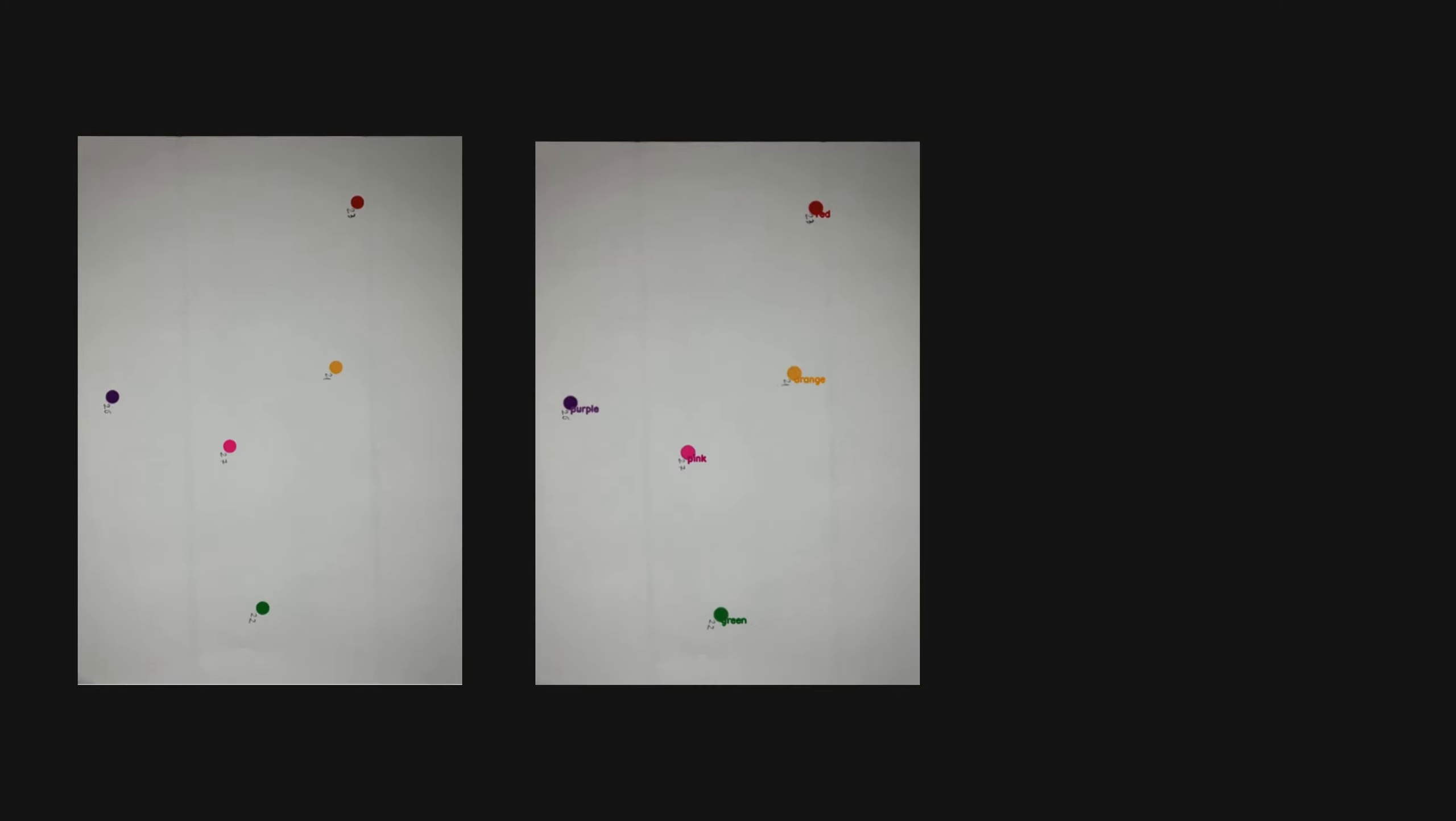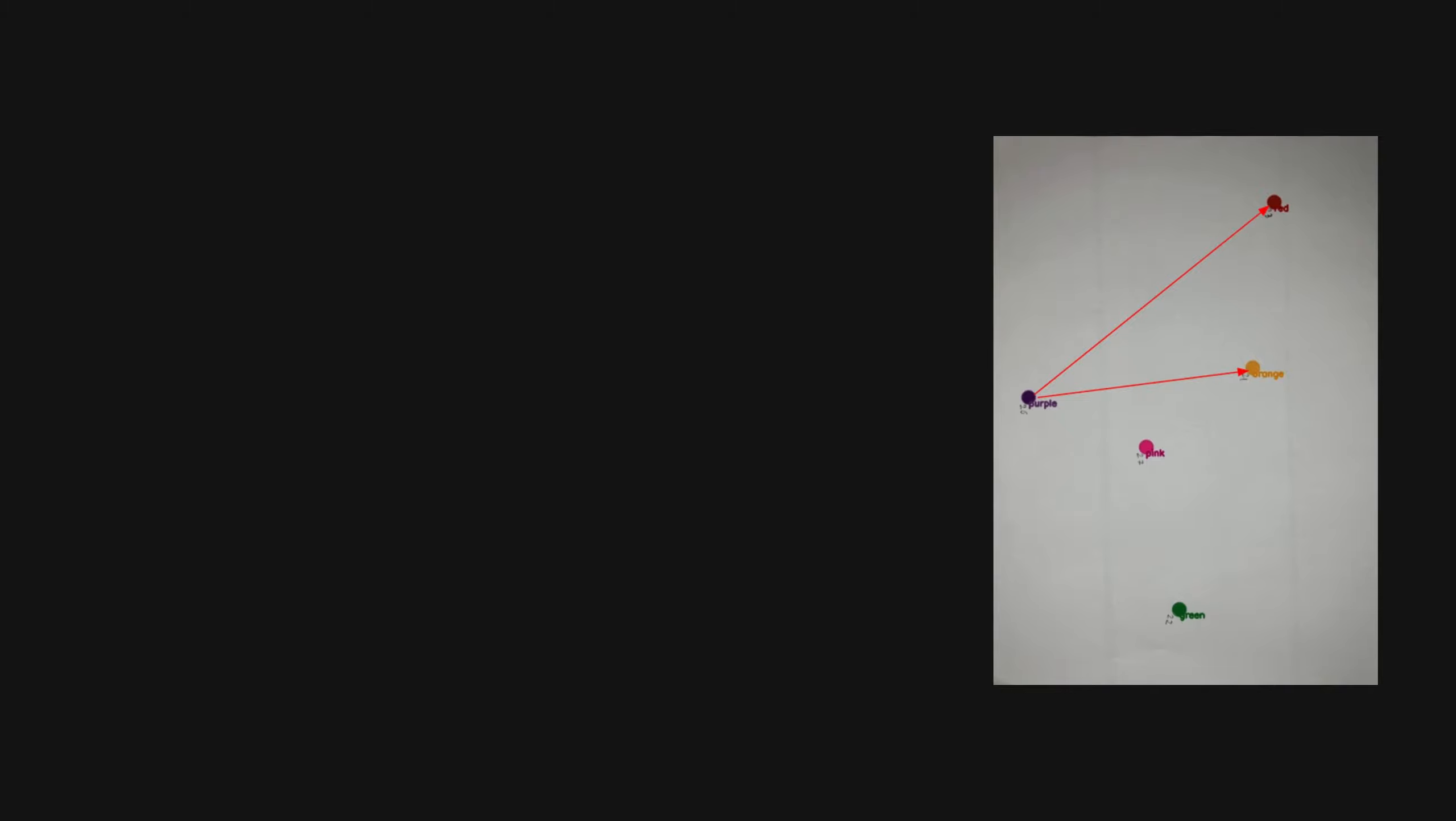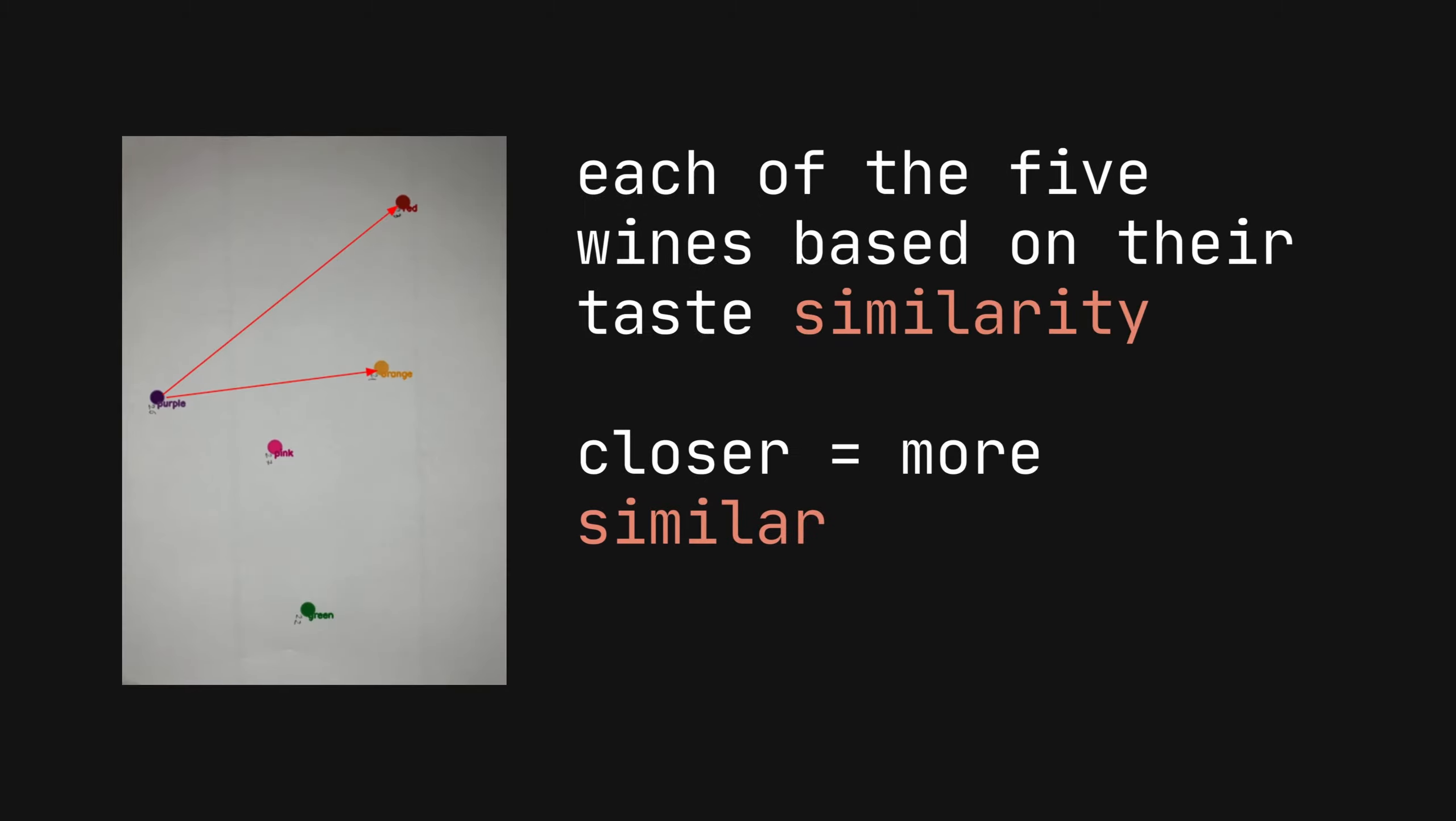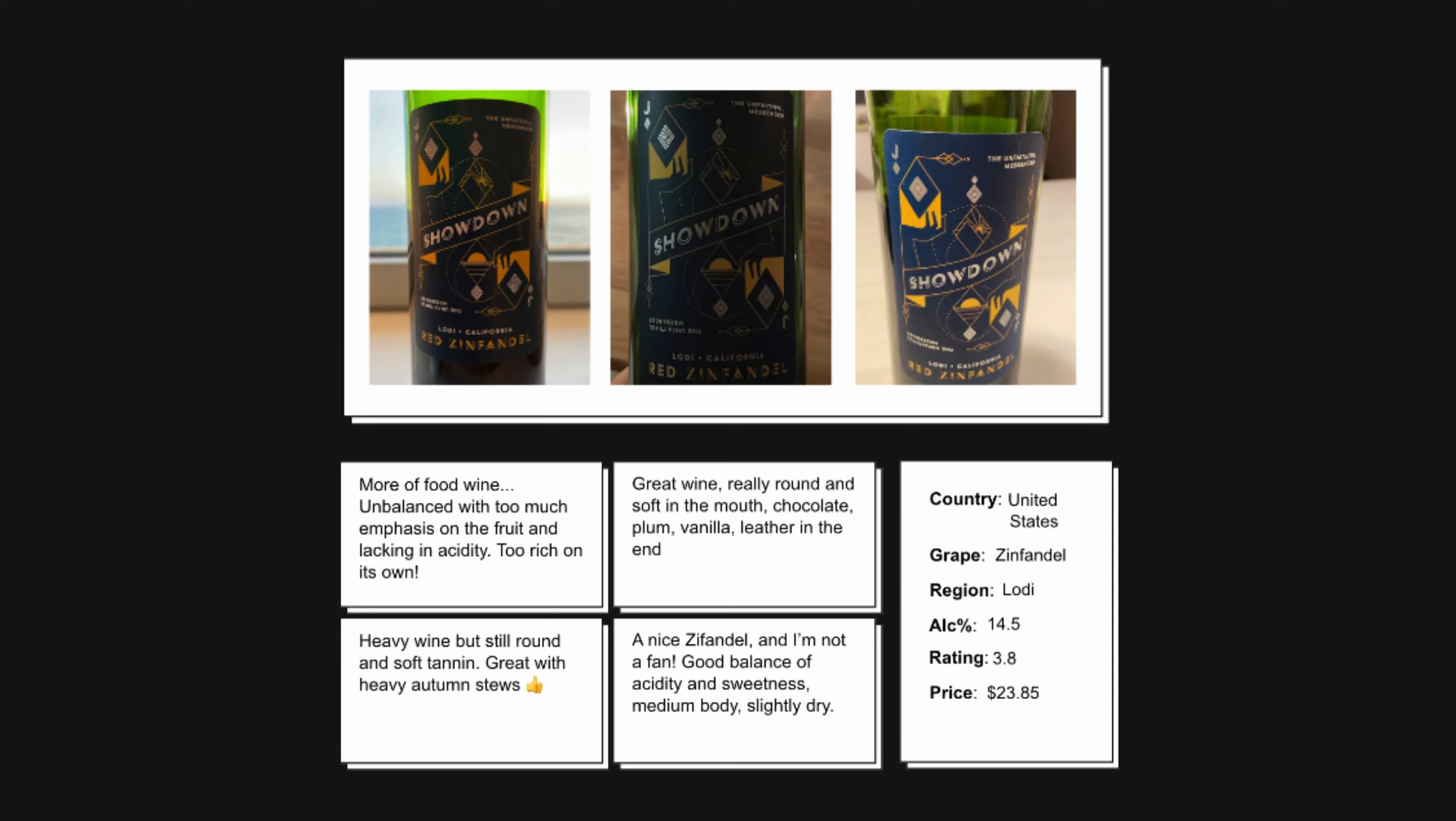During wine tastings, participants arranged wines on a scale based on similarity in taste, effectively capturing the participants' sensory experiences in a format that could be processed by a computer. This data, combined with wine labels and reviews from Vivino, fed the AI, enabling it to understand flavor dimensions.